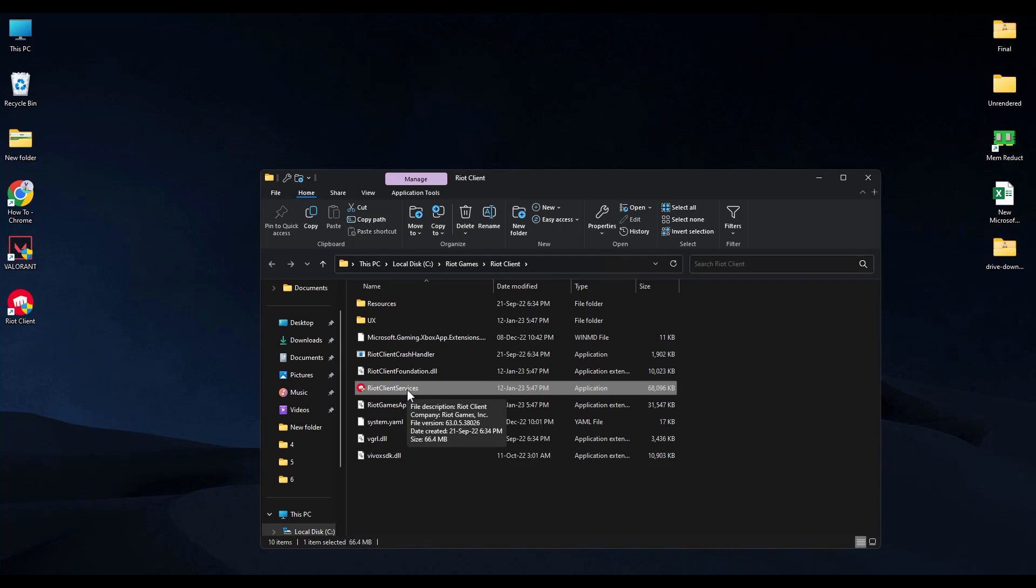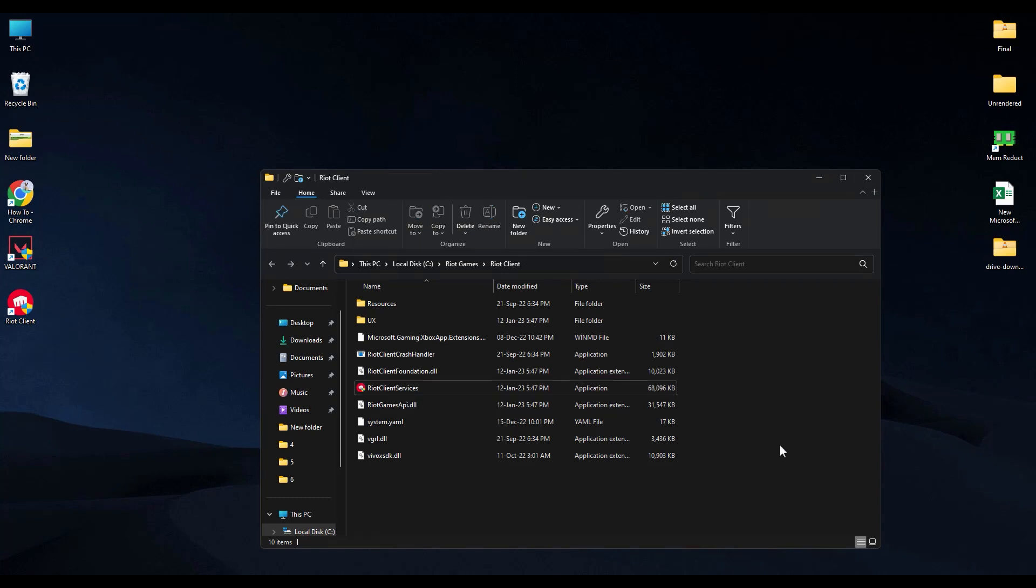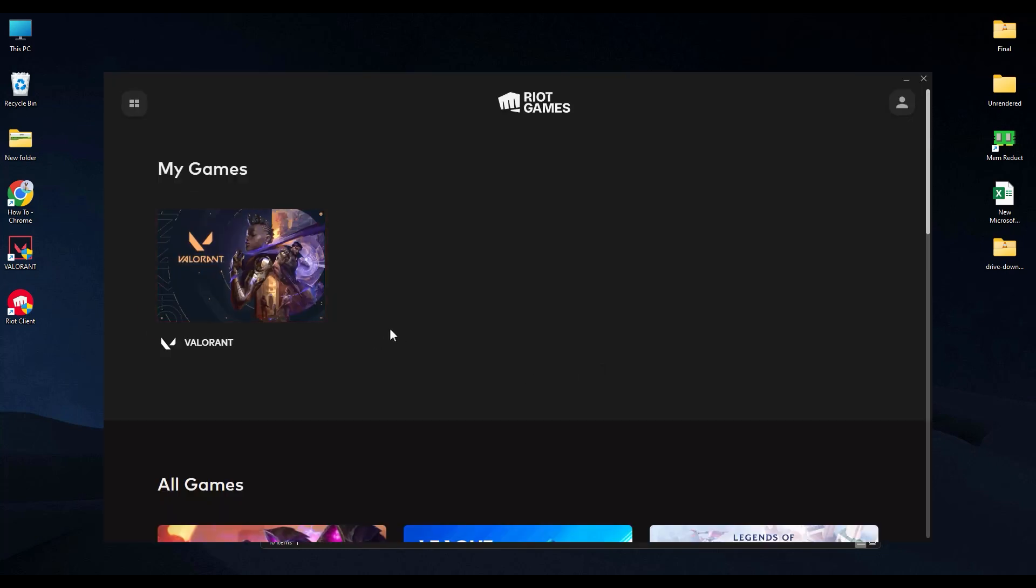Now simply wait for it to open. And now after it is opened, just click on the person icon at the top right.